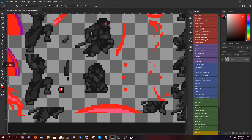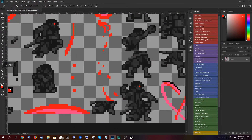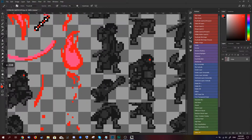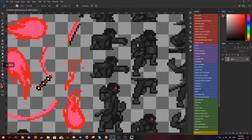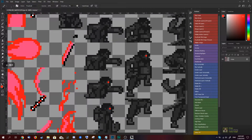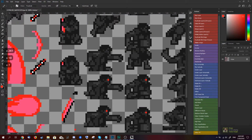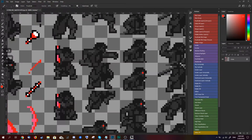One thing to note is the game doesn't actually use palettized textures or spritesheets. So if you wanted to, you could upgrade all these sprites to be more like a 16-bit game, meaning you can use a lot more colors than just what's in the original palette.